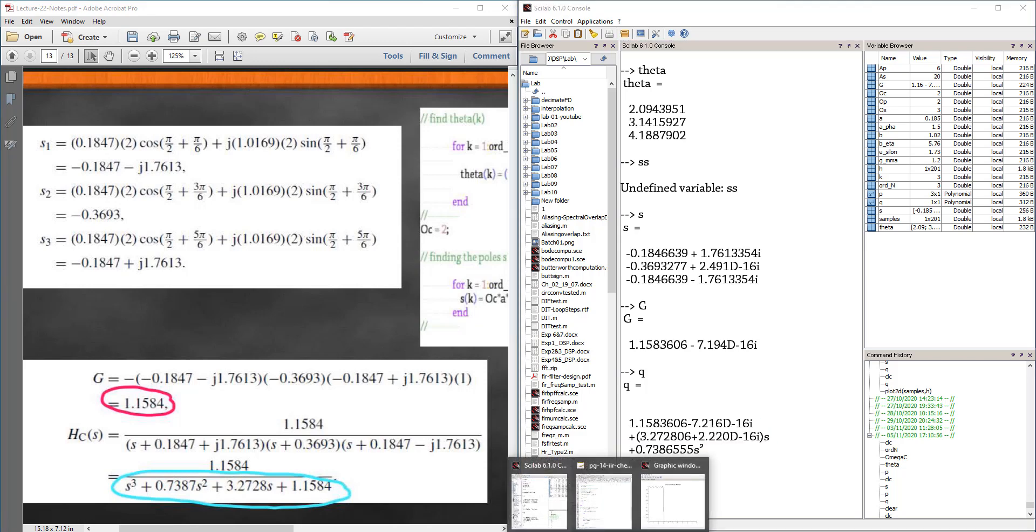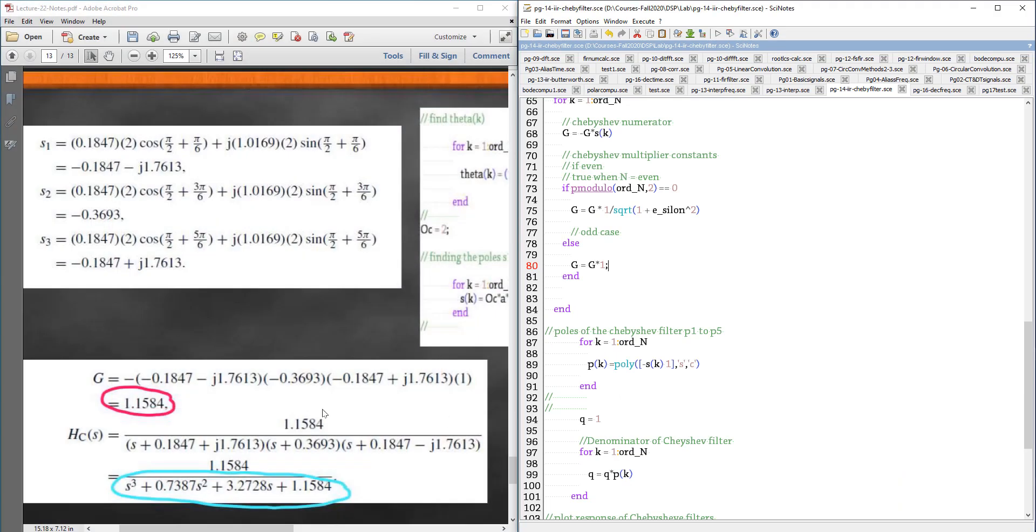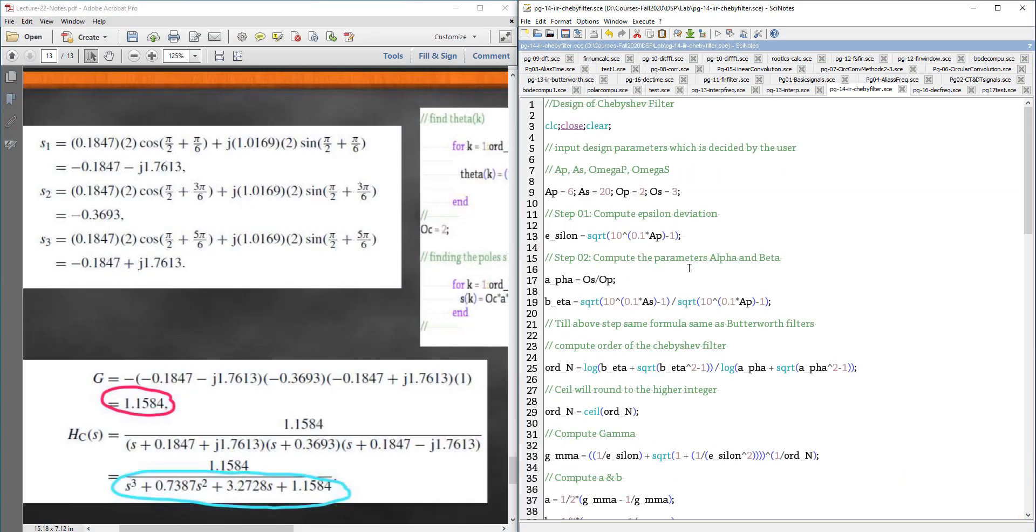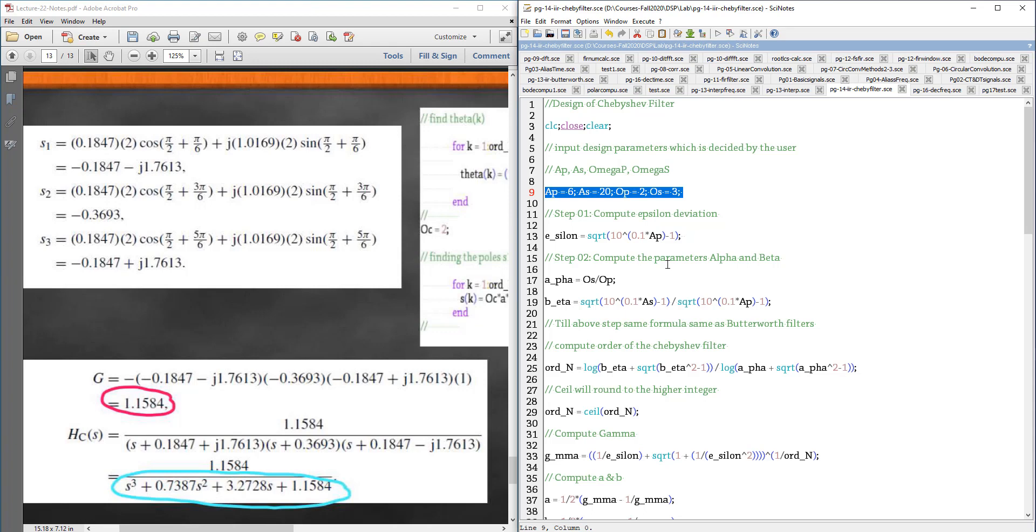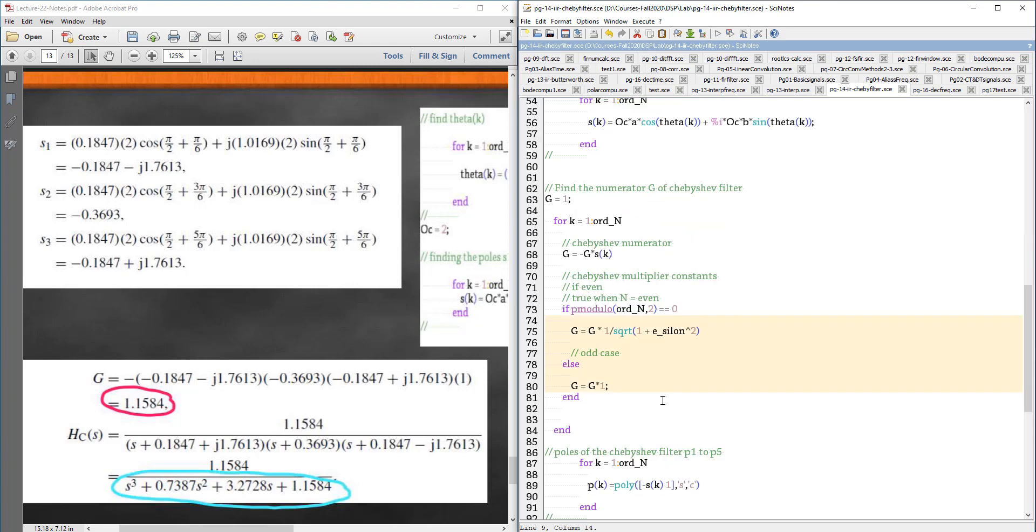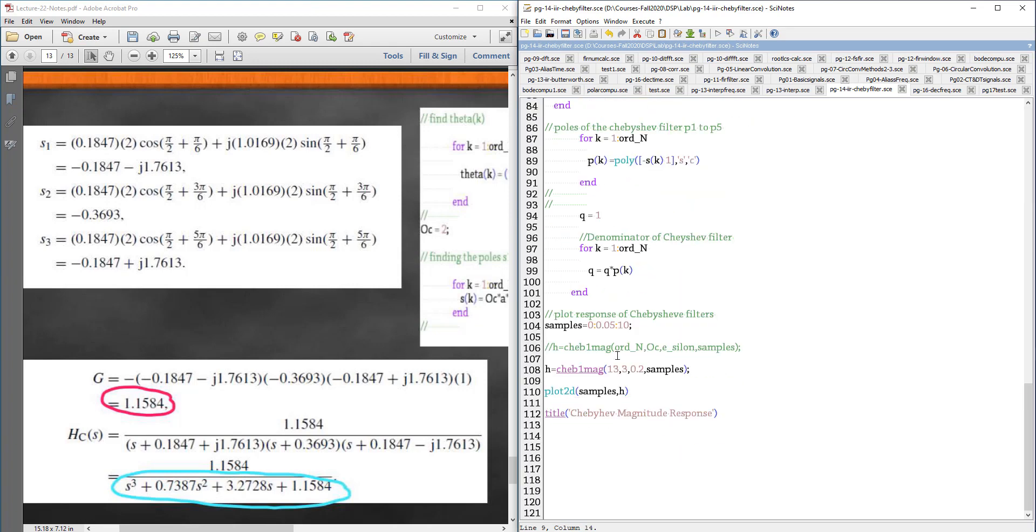That is how you do it. We have designed your Chebyshev. Now, I can just go on to change whatever I like here. Depending on these values, my order is going to change, my polynomials are going to change. But it does not matter because once I have written it for a single set of parameters, it holds a generalized program.